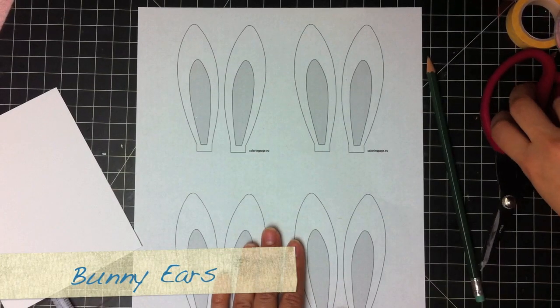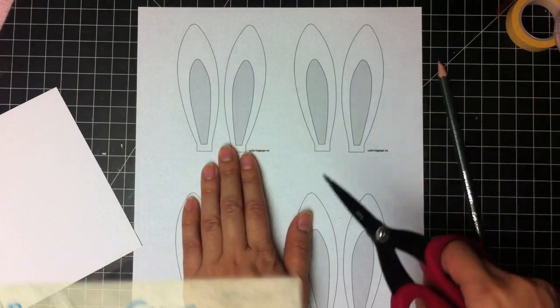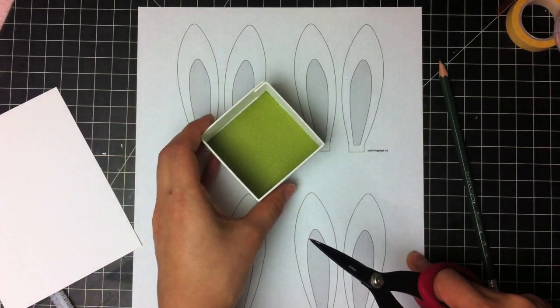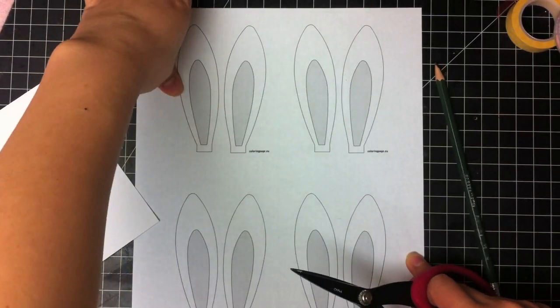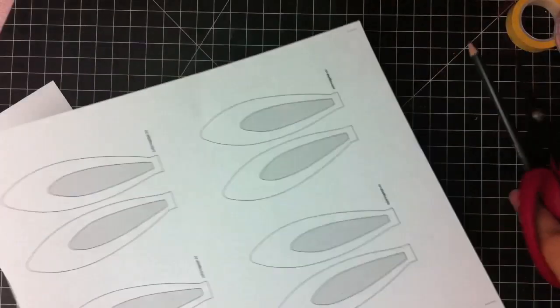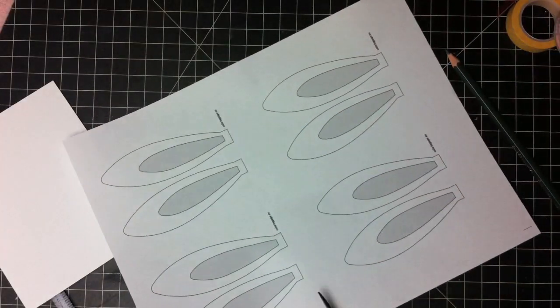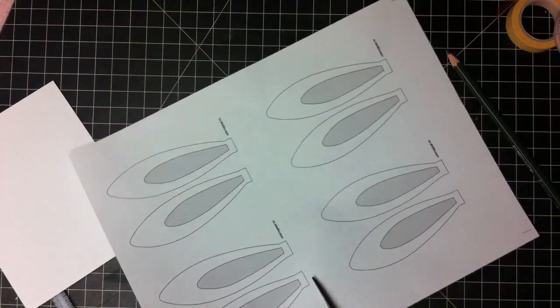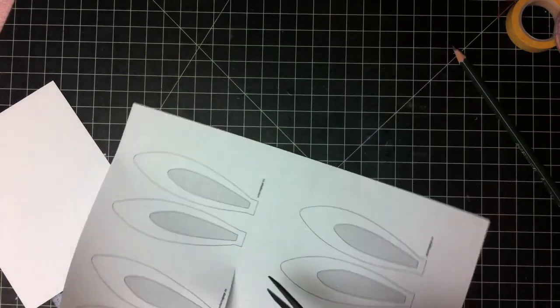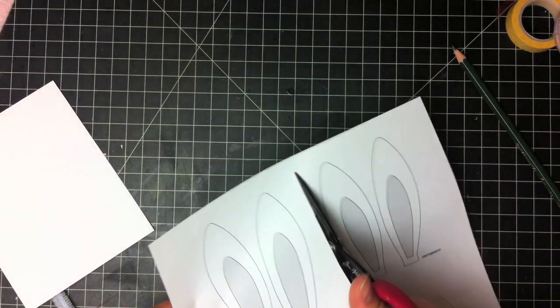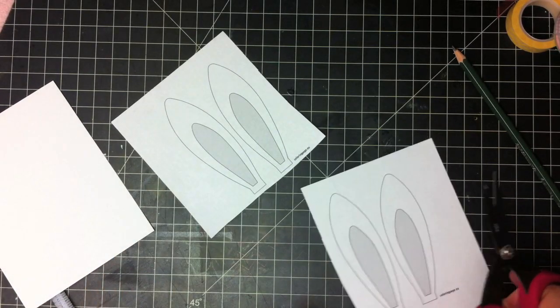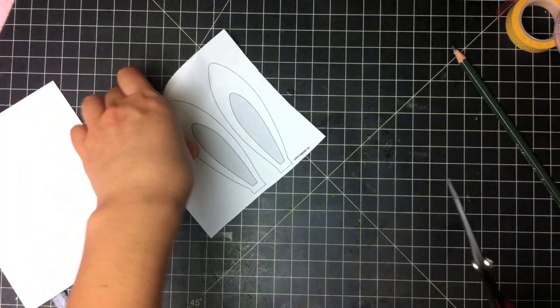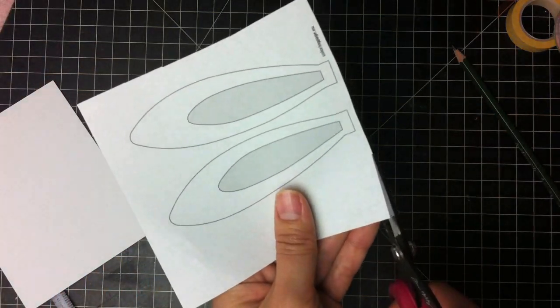To make the bunny ears, I have this template. And this size is perfect for the little candy drawer. And there are four, so you can make this craft with four different kids per sheet. And this is something fun that they can do on their own. You just cut out the bunny ears.